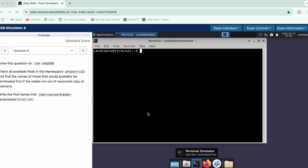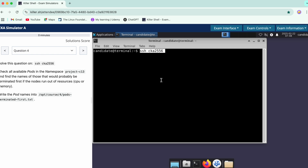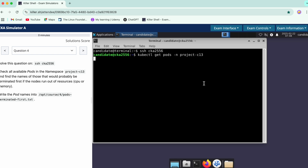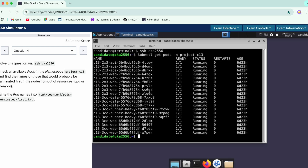Hi guys, so let's continue with question number 4. Firstly, we need to SSH into this namespace, then check all the available pods in this namespace, and find the names of those pods who would be terminated first.